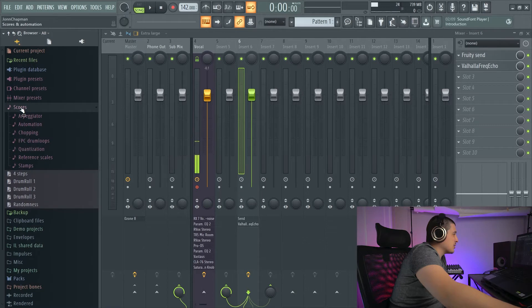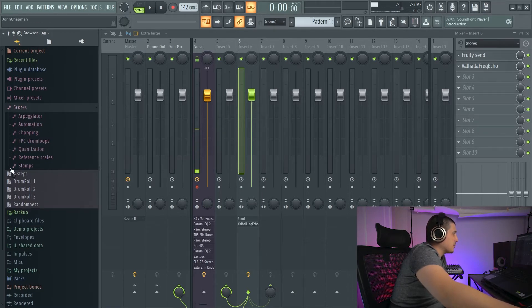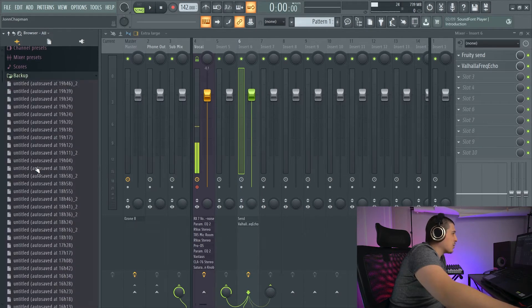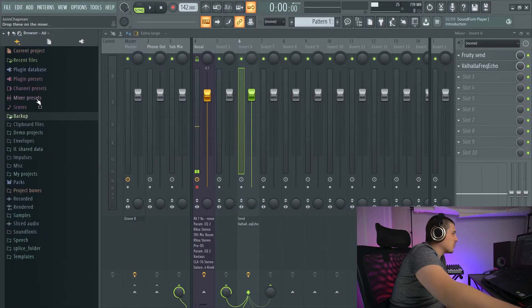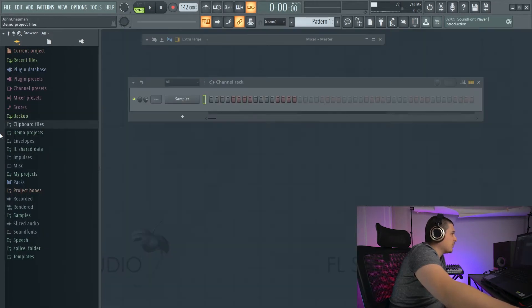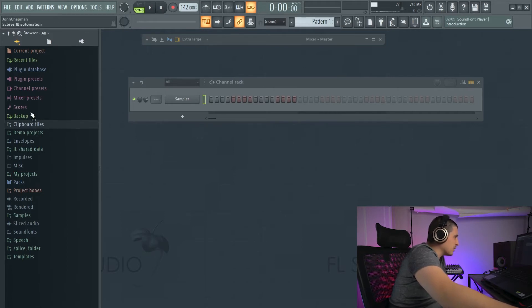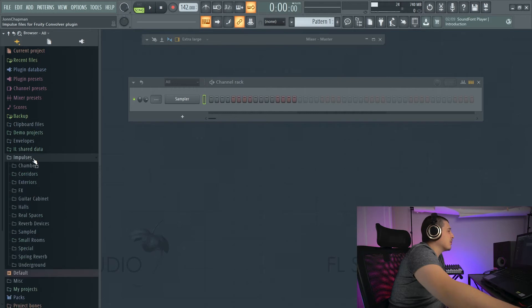Scores is information that is going to be used by different FL Studio options like the arpeggiator and more. Backup is where all of our backups will be. Clipboard files, demo projects, envelopes, and miscellaneous will not be that important.